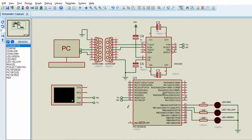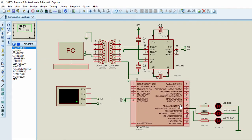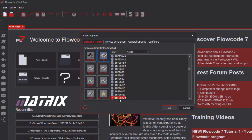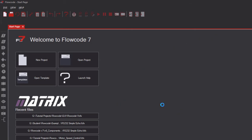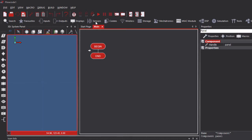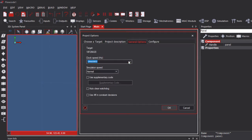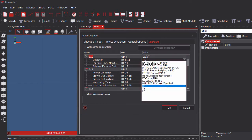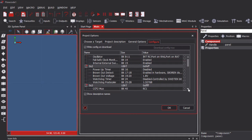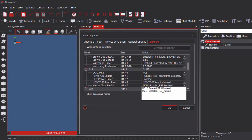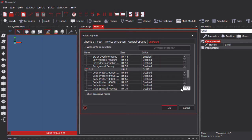Let us start Flowcode to create the microcontroller code — new project. We're going to use the PIC 18F26K20. Let's set our project options: we're going to use internal 8 MHz, set the oscillator to internal RC, and disable the MCLR.